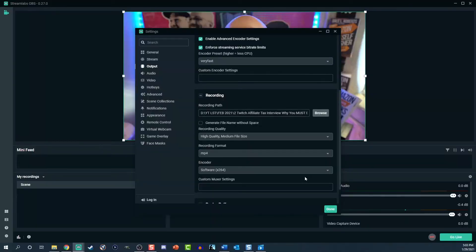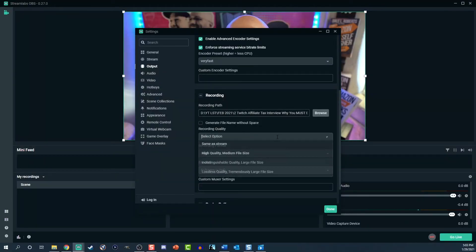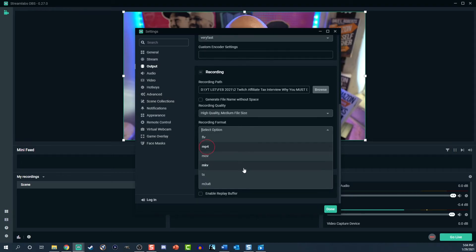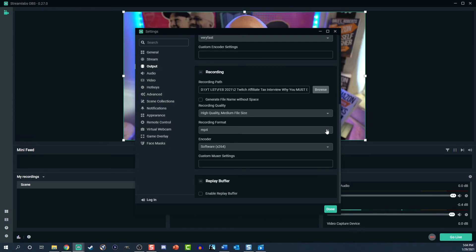The second option is indistinguishable quality, which is a large file size. And lastly is lossless quality — this is a tremendously large file size. I wouldn't recommend it if you do not have a good PC with lots of storage. Streamlabs defaults to MP4, but you can change the recording format here should you need the footage for other purposes.